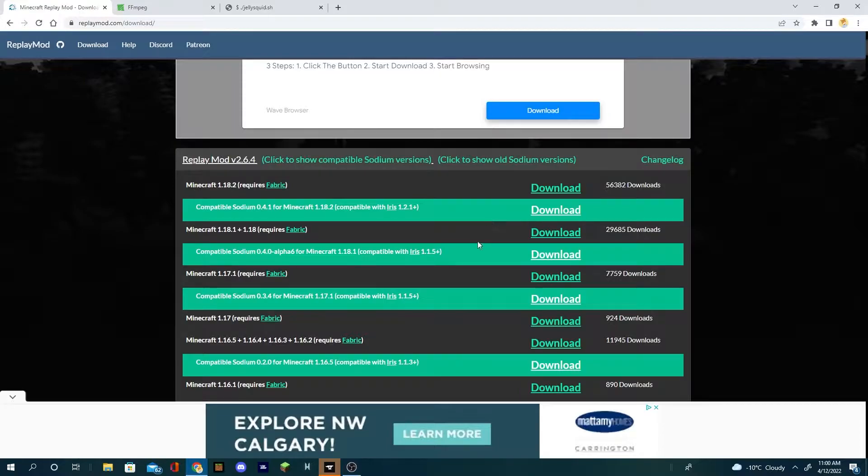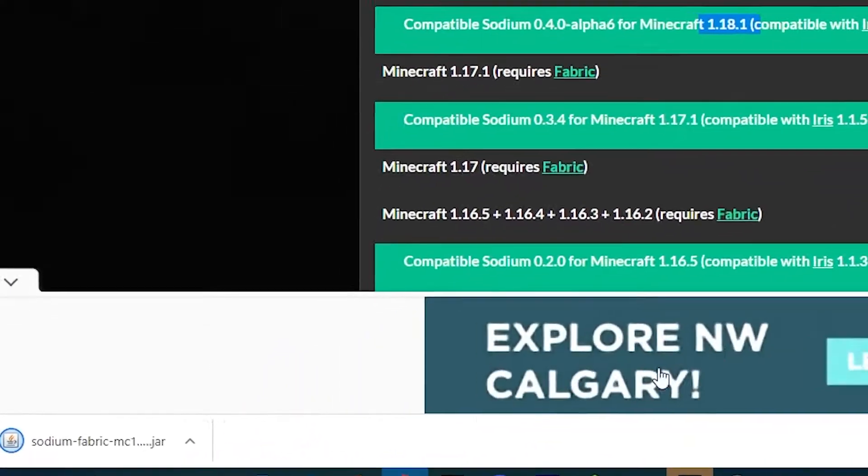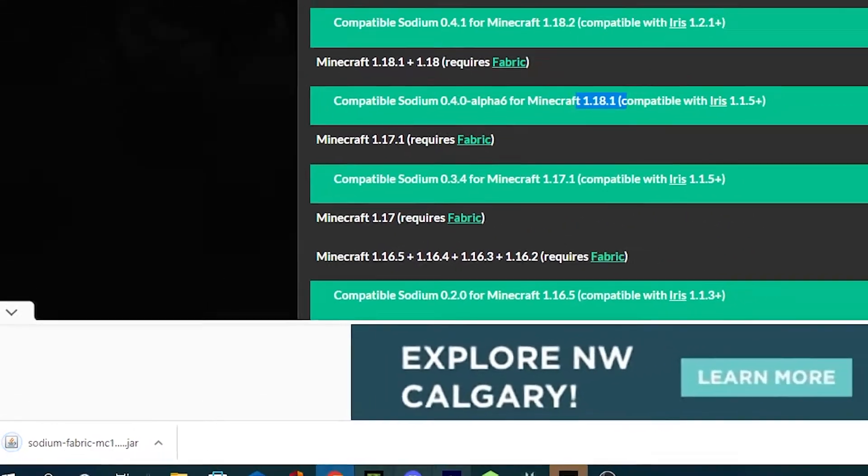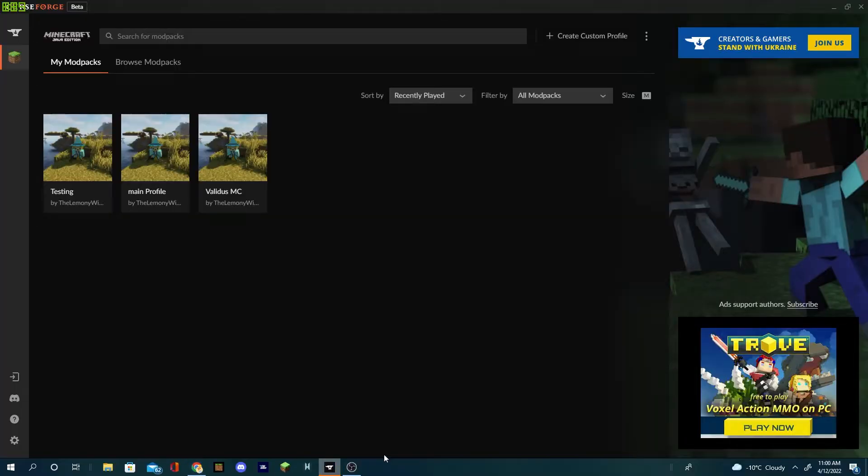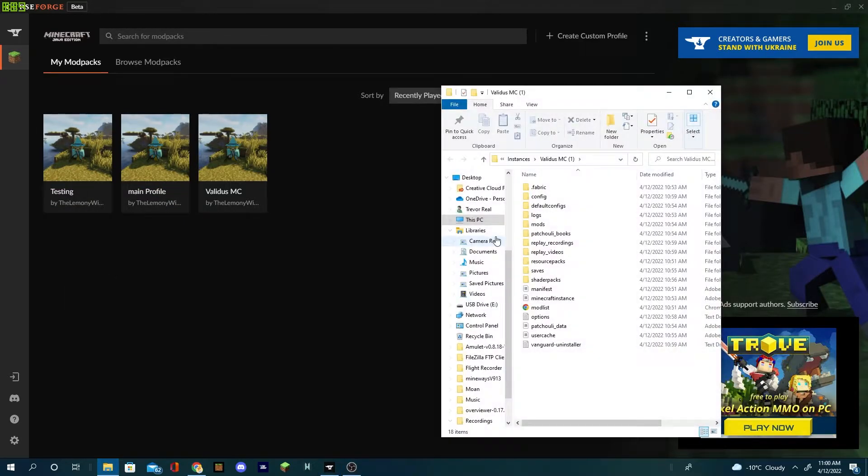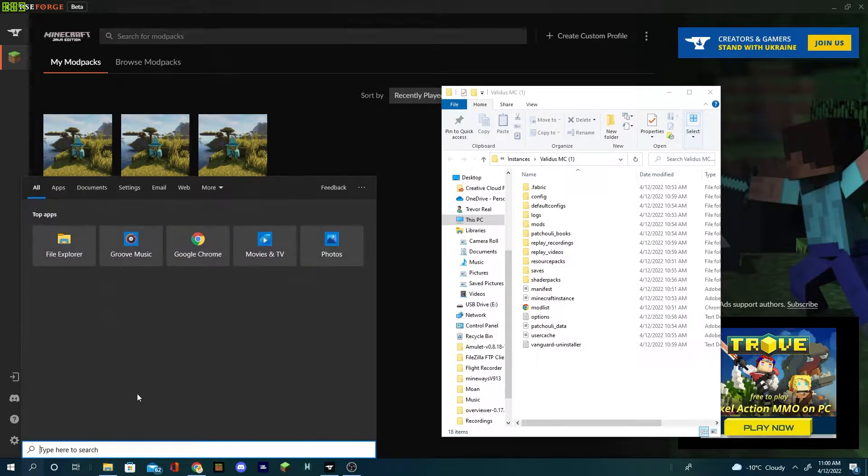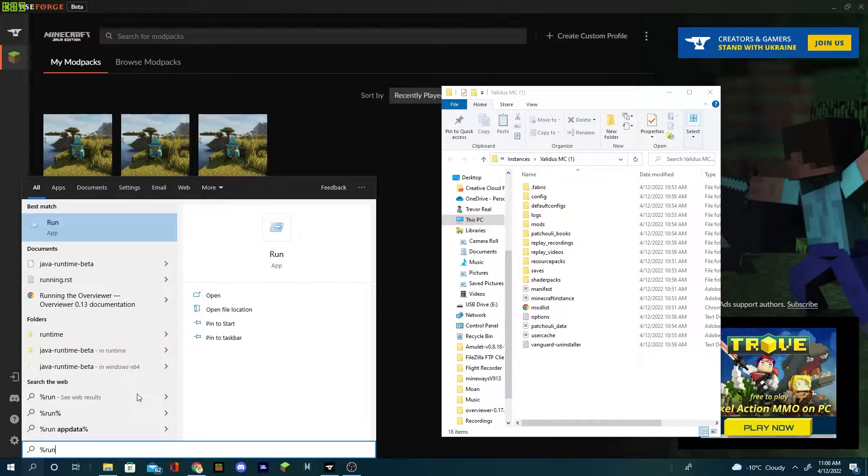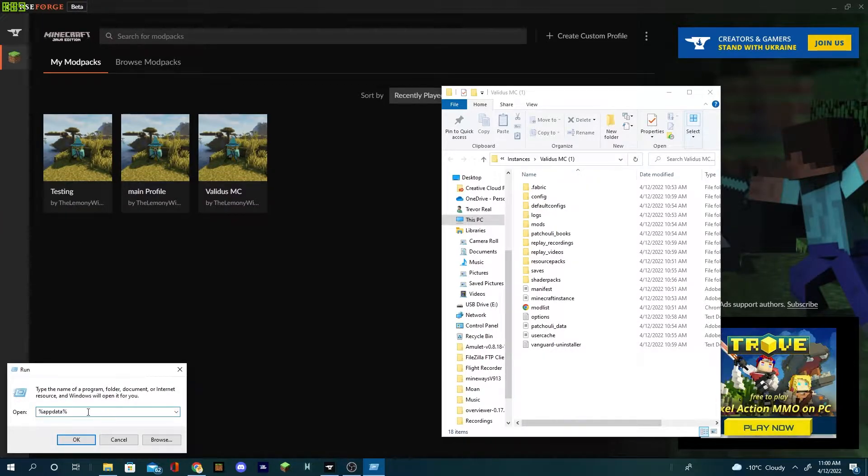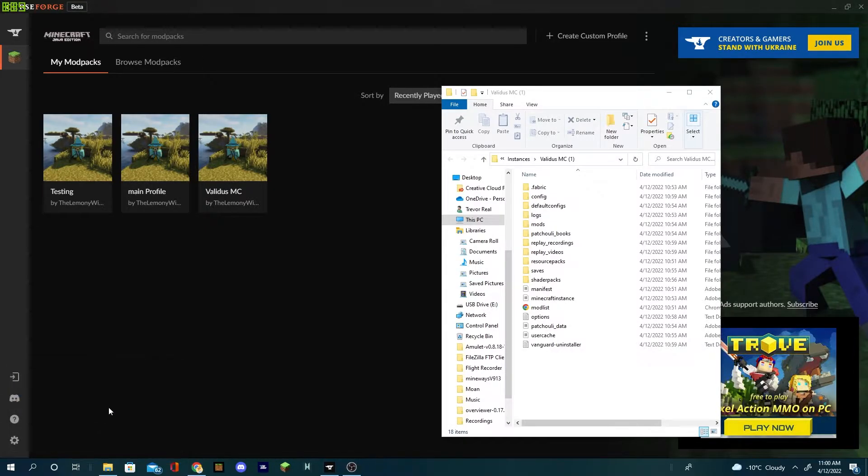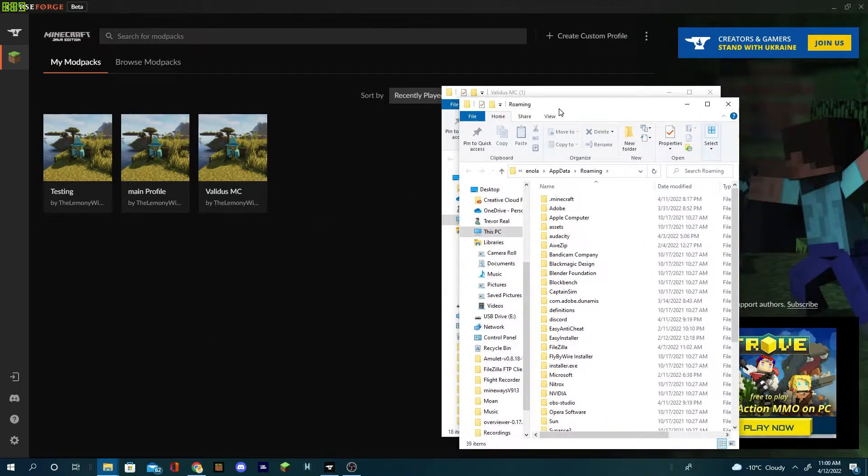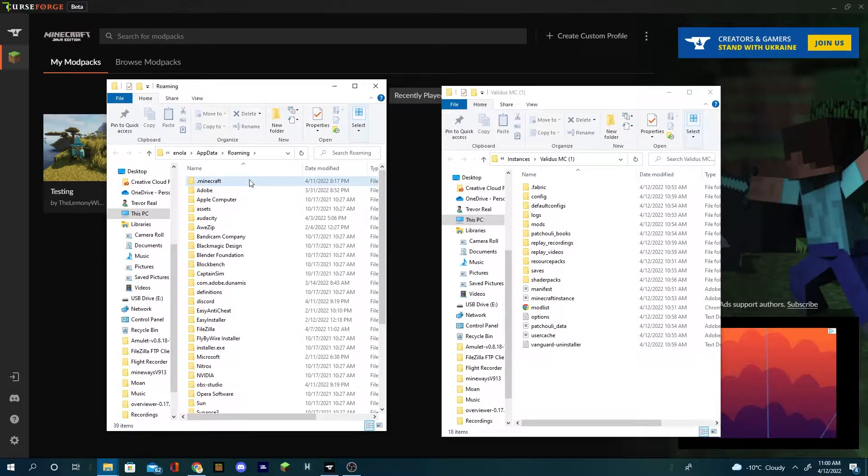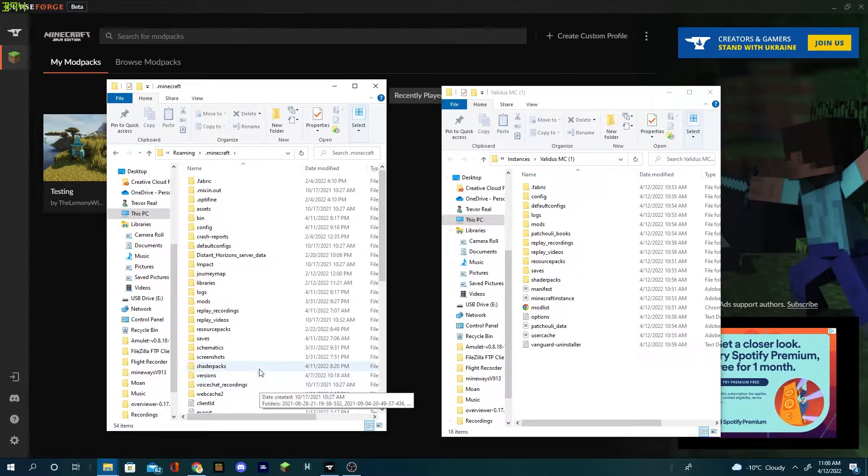Currently I'm using 1.18.1, click download. Now it's down there. Then you're gonna open up your files. For me it's just open folder, but for you if you're using Windows, you're gonna press run, type in %appdata% and then it should open up to your .minecraft folder.